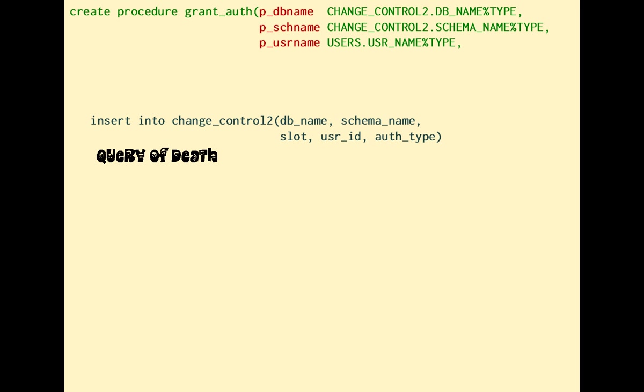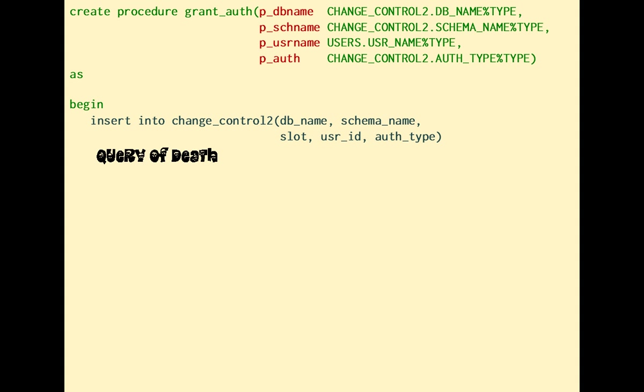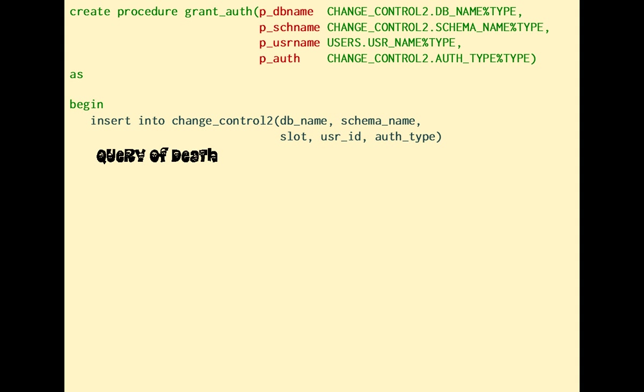A number of things can go wrong. If the database schema combination doesn't exist, I expect to violate a foreign key constraint. If the authority type isn't C or U, the check constraint will fail. If I try to give twice the same authority to the same user, I'll violate the primary key. But other things can happen.